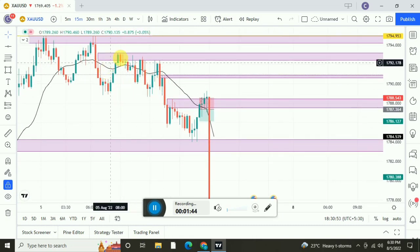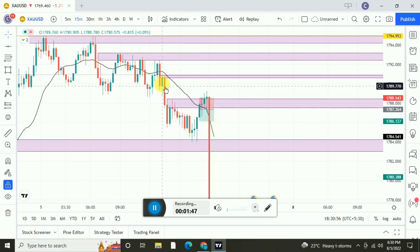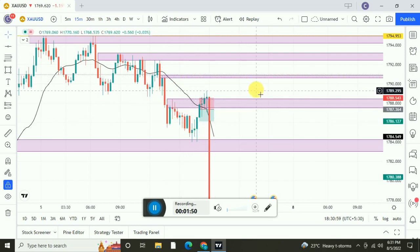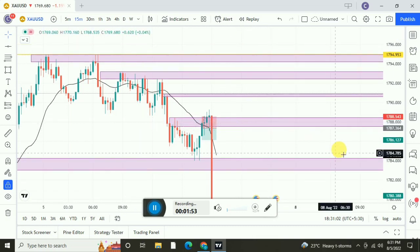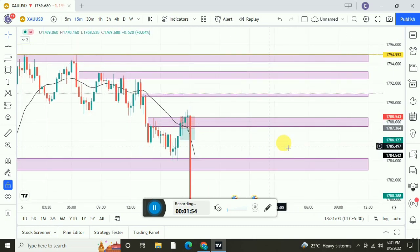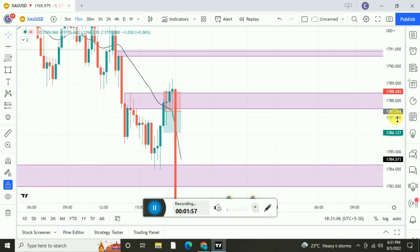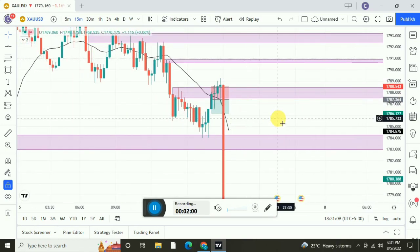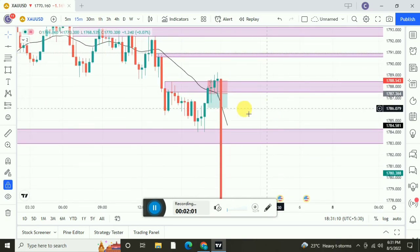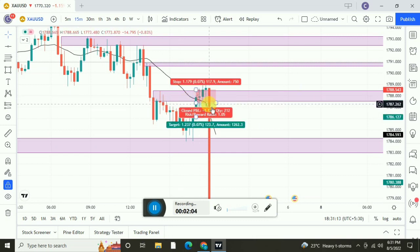As you can see, the market came downwards over here, then again — these are all the important levels. How to plot these levels and how to do all the things, I am going to teach in my Telegram channel. Today is a little bit important, so listen carefully. This is a 15-minute time frame.